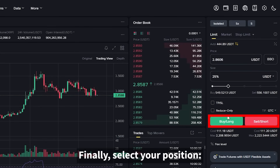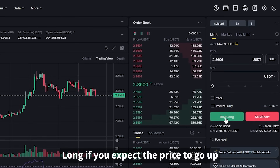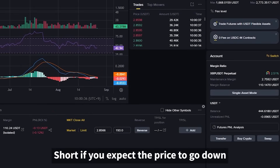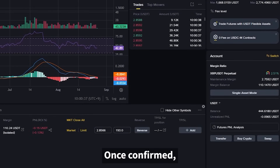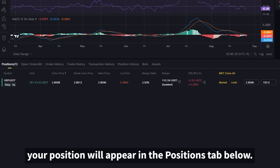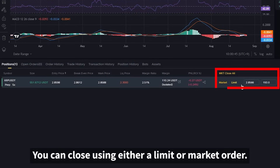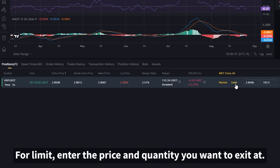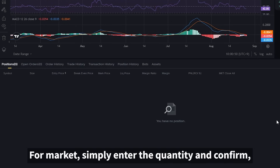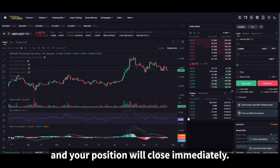Finally, select your position: long if you expect the price to go up, or short if you expect the price to go down. Once confirmed, your position will appear in the positions tab below. To close a trade, the process is the same — you can close using either a limit or market order. For limit, enter the price and quantity you want to exit at. For market, simply enter the quantity and confirm, and your position will close immediately.